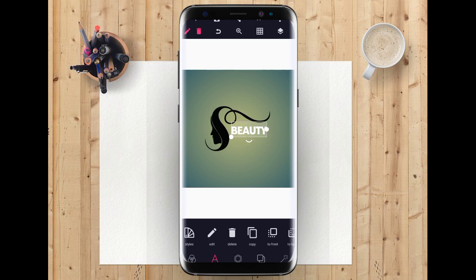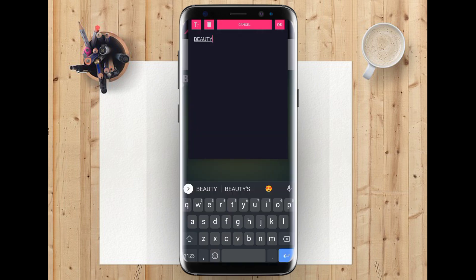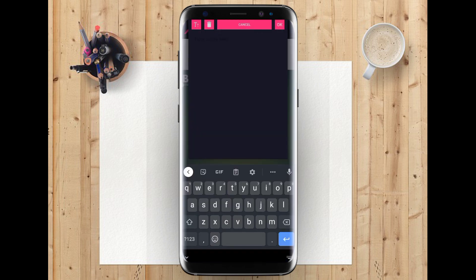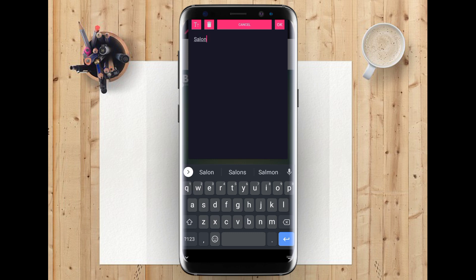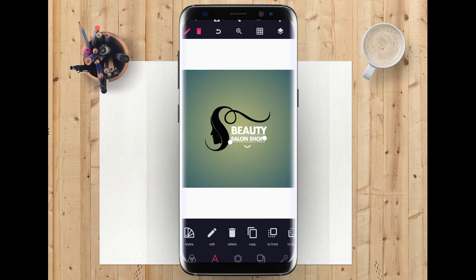Then you place it here. So the next thing I want to do is to copy it again, then write your 'Beauty Salon Shop'. So you bring it down a little bit and place it here as well.